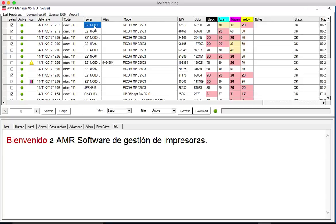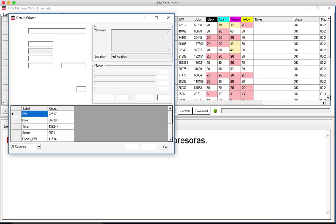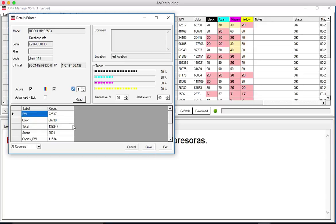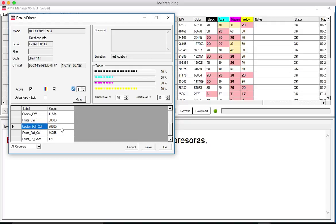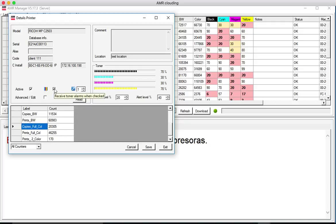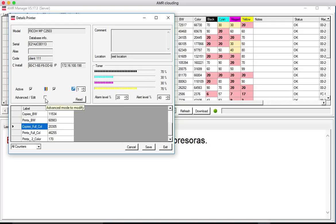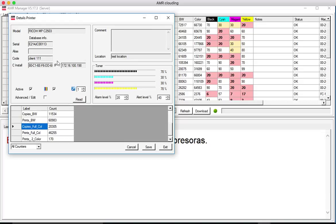If we want more details just double click on it. We will have here some other counters. We can activate or deactivate toner alarms or service alarms and we can edit here client code, whatever.